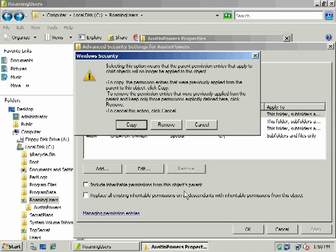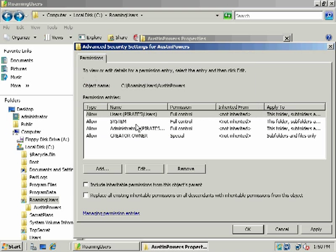I'll uncheck that box. When I do notice, I can copy all the current permissions on the DACL, or I can remove them, or I can cancel. If I remove them, then I would have to add those users back. I'm just going to say copy, but then I'll be free to break the inheritance, so to speak, if I want.